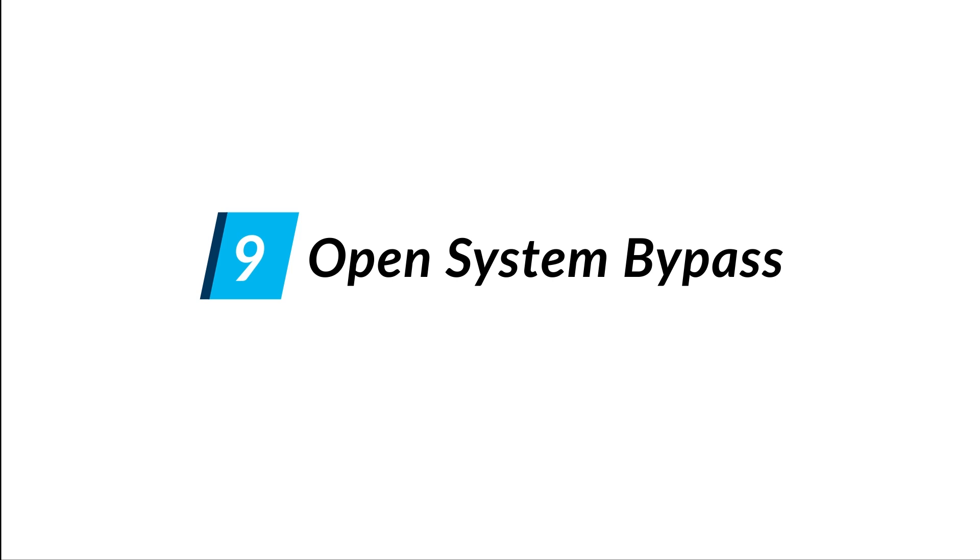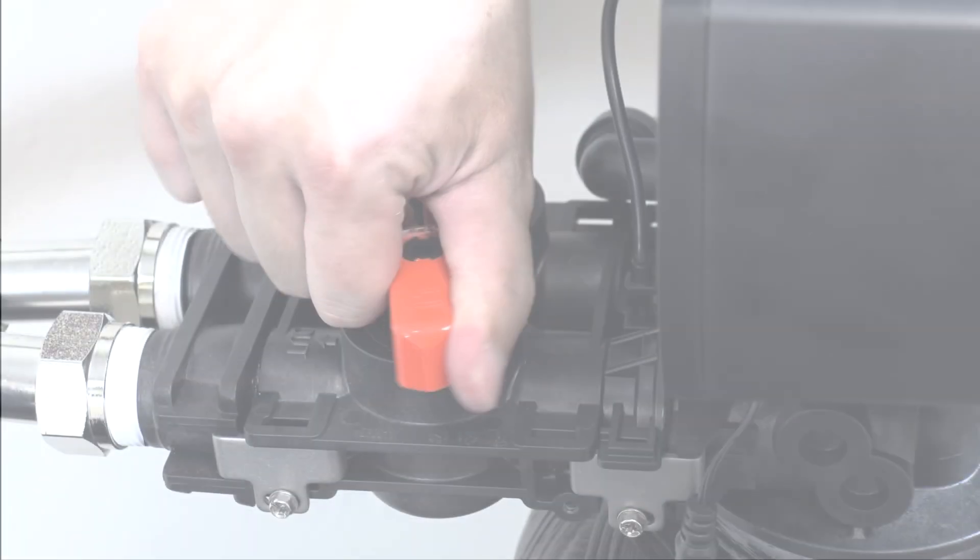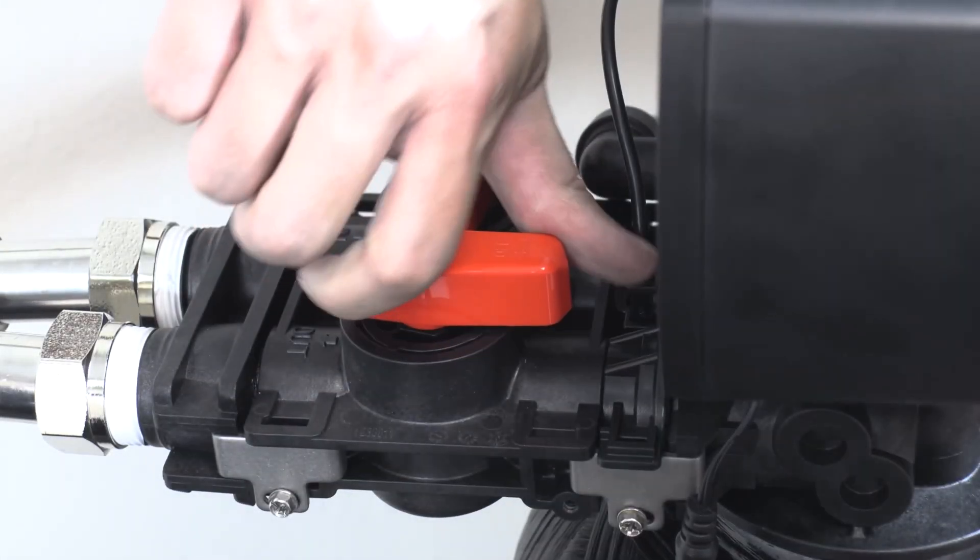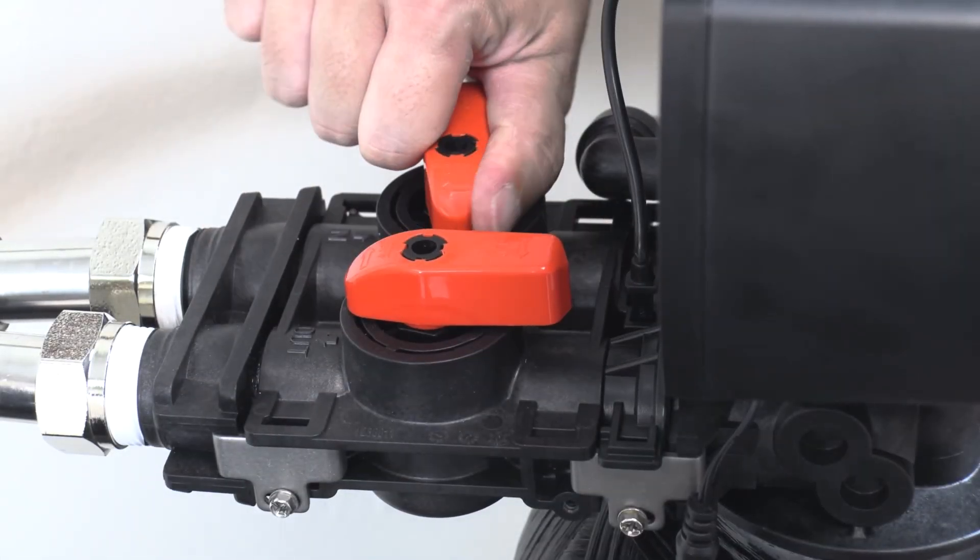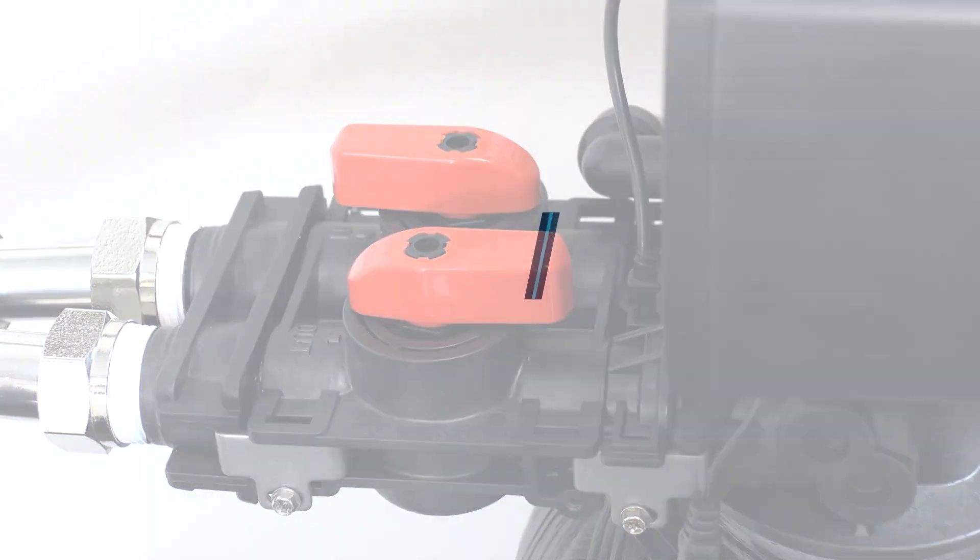Open system bypass. Turn the two bypass knobs counterclockwise to put the system back in service mode.